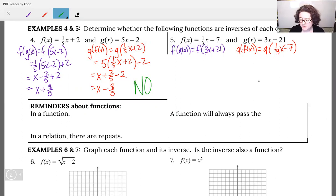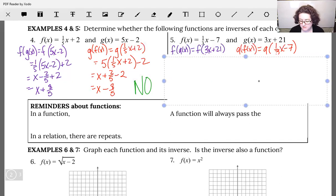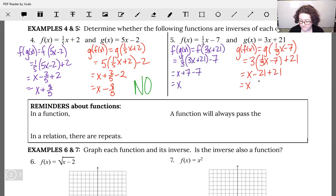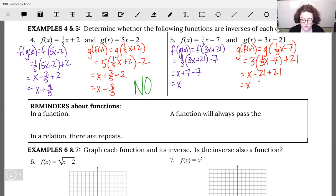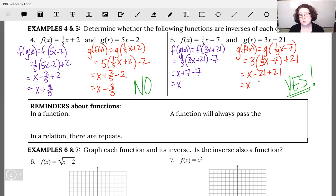Check out what happens with our second function. f(x) equals one-third x minus 7, g(x) equals 3x plus 21. In both directions, when you find the composition of functions, both come out as x. So these indeed are inverses of each other. If you do the compositions, look for x coming out, but you do need to test both directions.